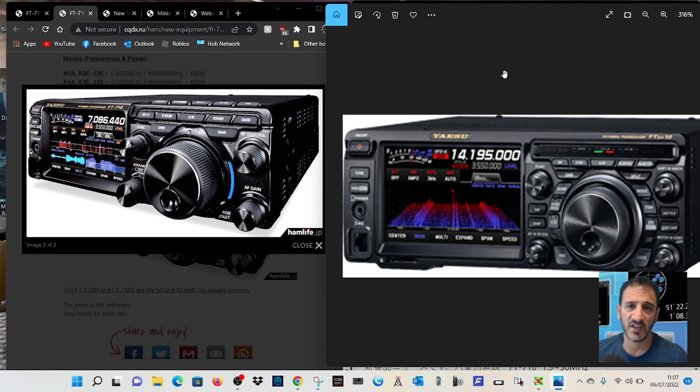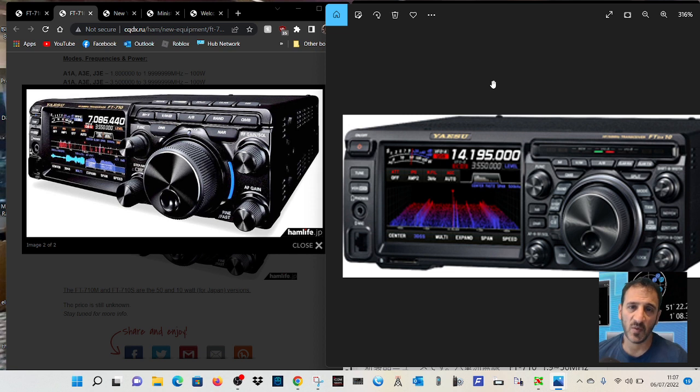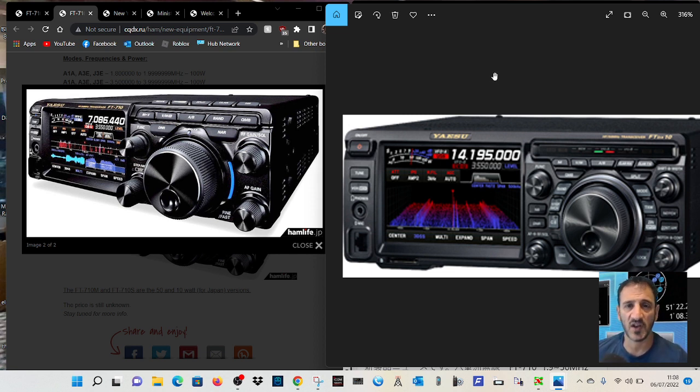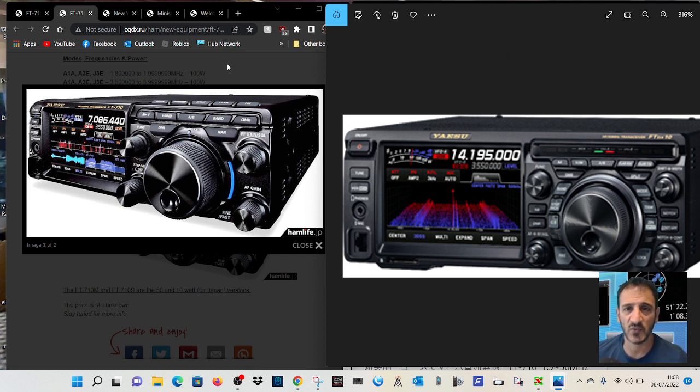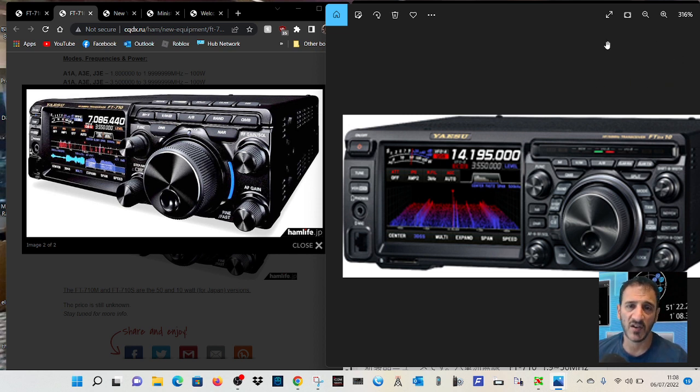Are they going to one day stop the FTDX10? Otherwise, is the 710M model going to be smaller, lighter? And if they're going to make a 10 watt version, is it going to be a lot smaller and lighter? Obviously the front will probably be the same, but I don't know about what's behind.